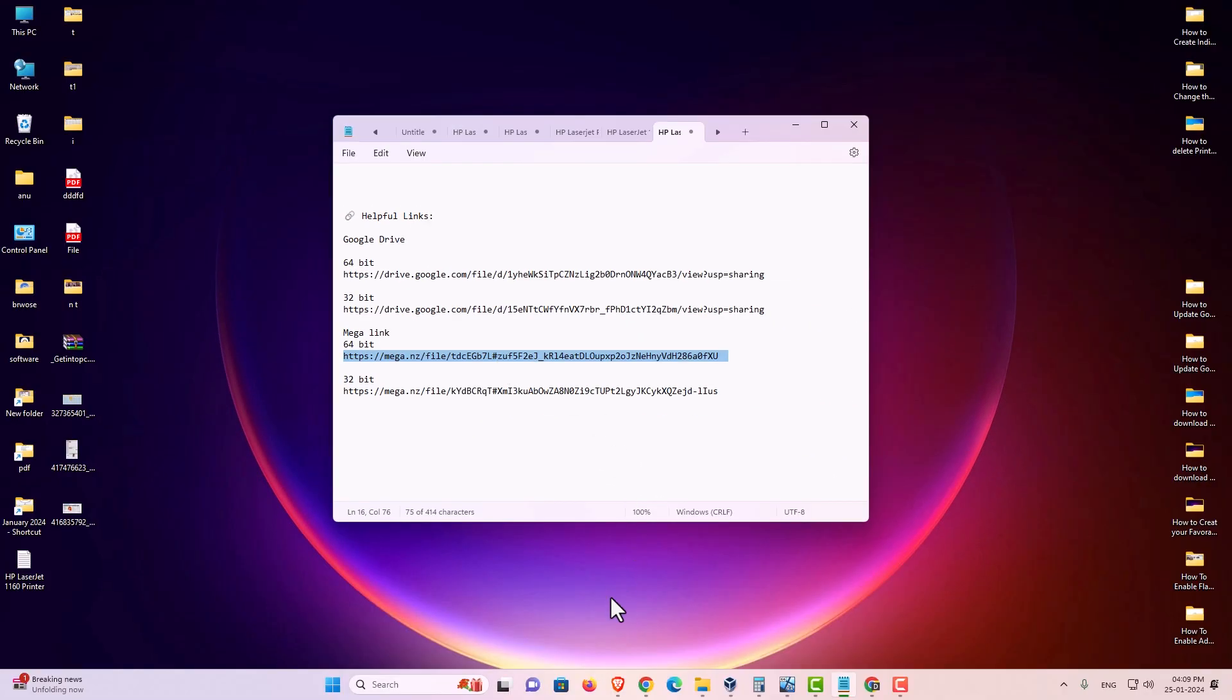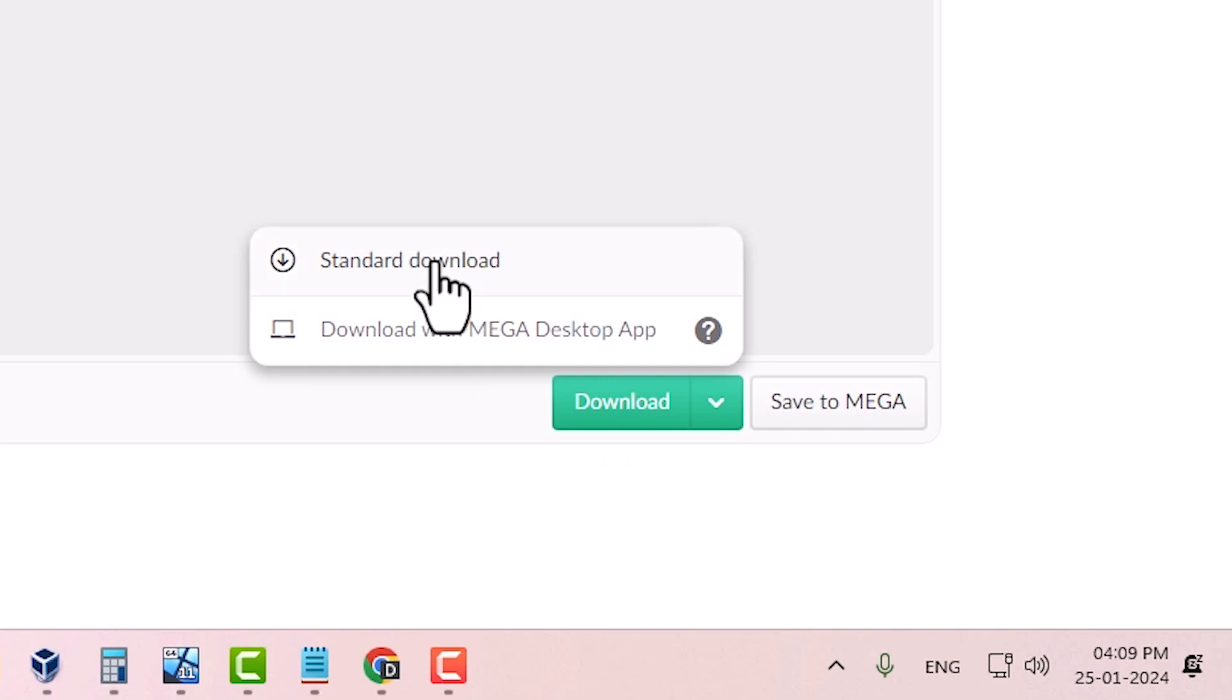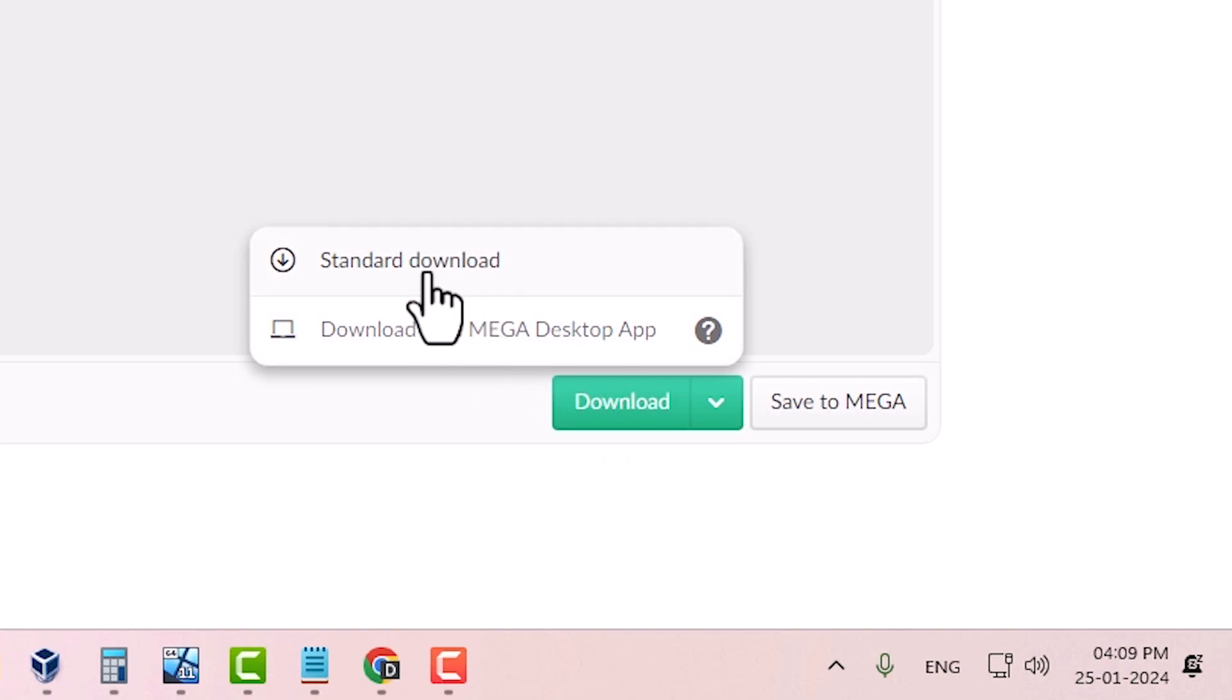I click on this Mega Link and it opens in my browser. Click here. Here we find download. Click on download. And here we find standard download and download with Mega desktop app. I go with the standard download.